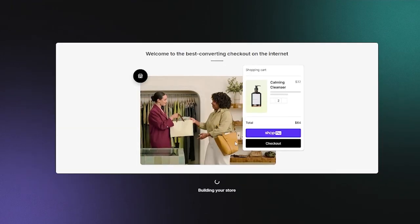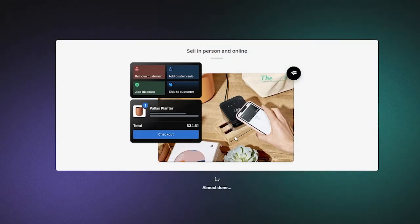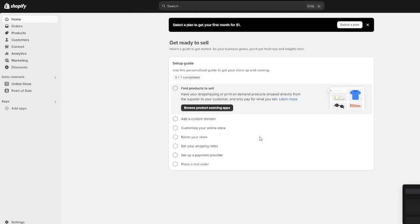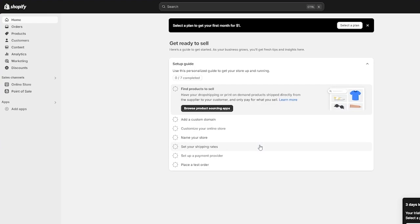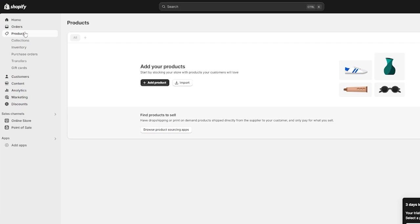Once we click 'Create Shopify Account,' it takes us through building our store — it shouldn't take long and should be done quickly. Once finished, it brings us to the main dashboard, which is our main store. If we go to Products, you'll see there are no products yet because we haven't stocked our store.